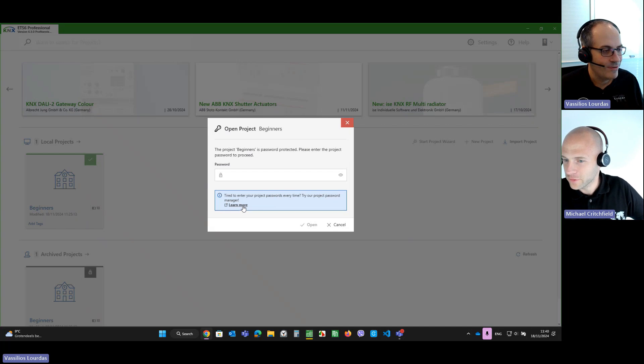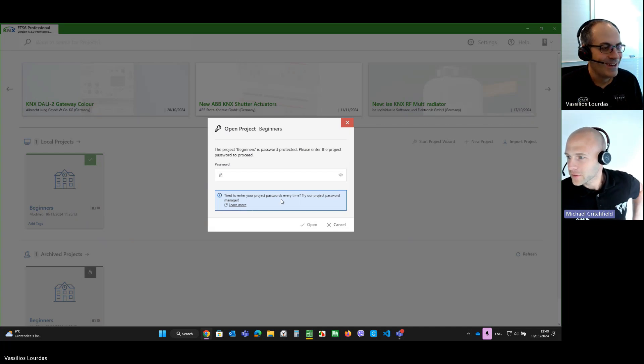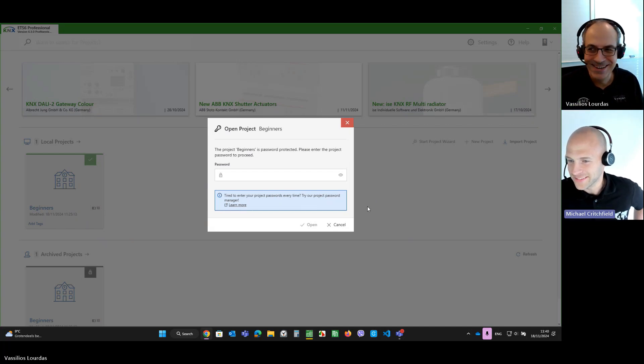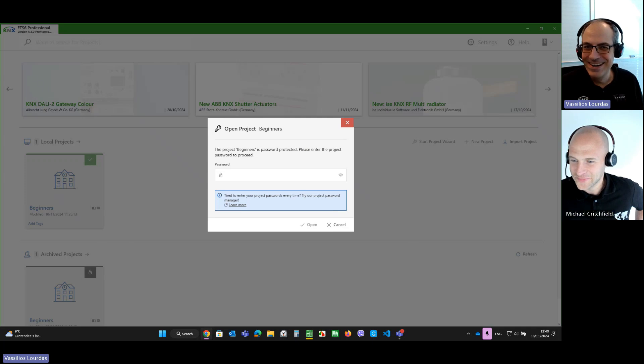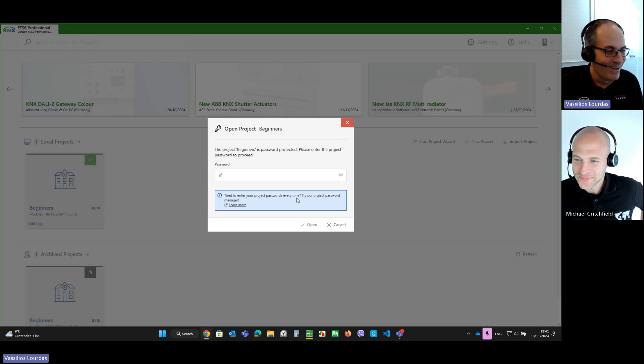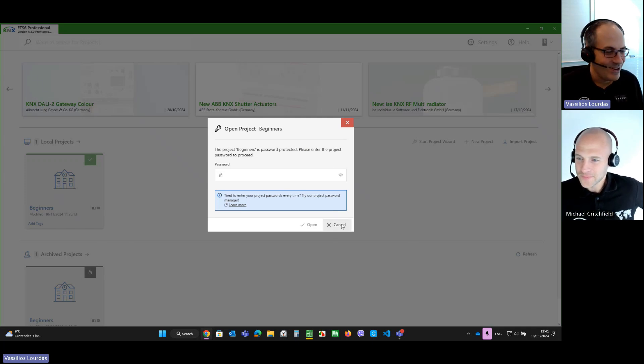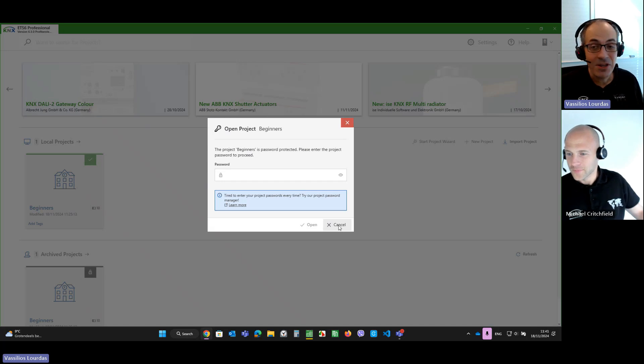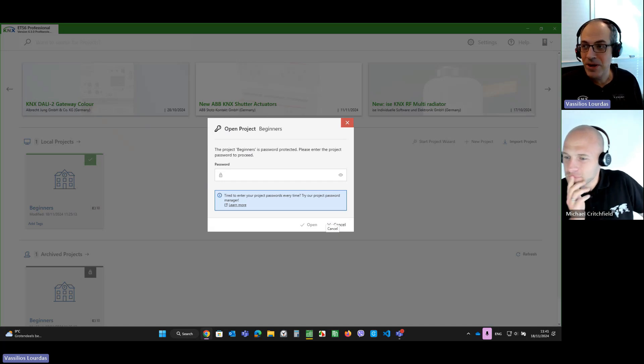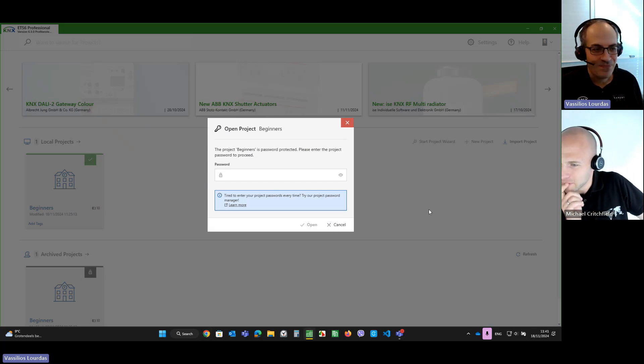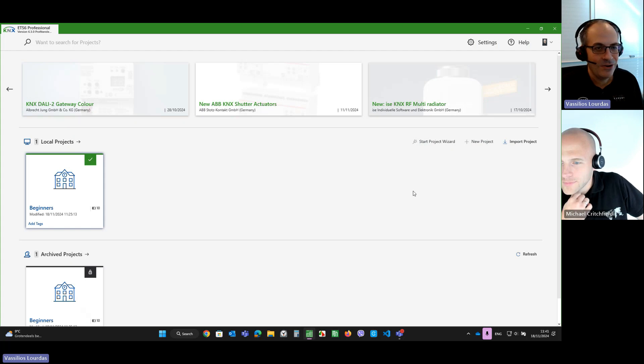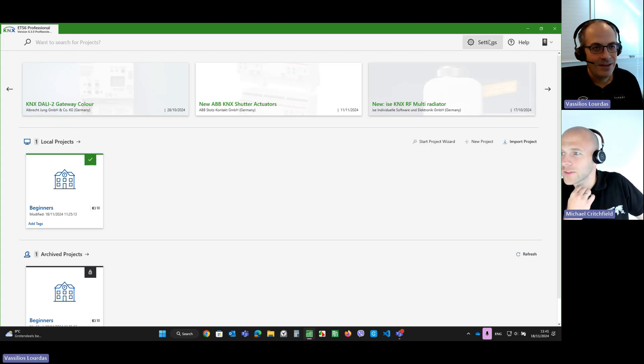So, let's learn more. Are you tired of entering the project password every time? Yes. Yes, you are. Okay. Good. So, I will not enter the password here, but I will try the project password manager. Let's do that. I will cancel the dialogue. How do you do this?